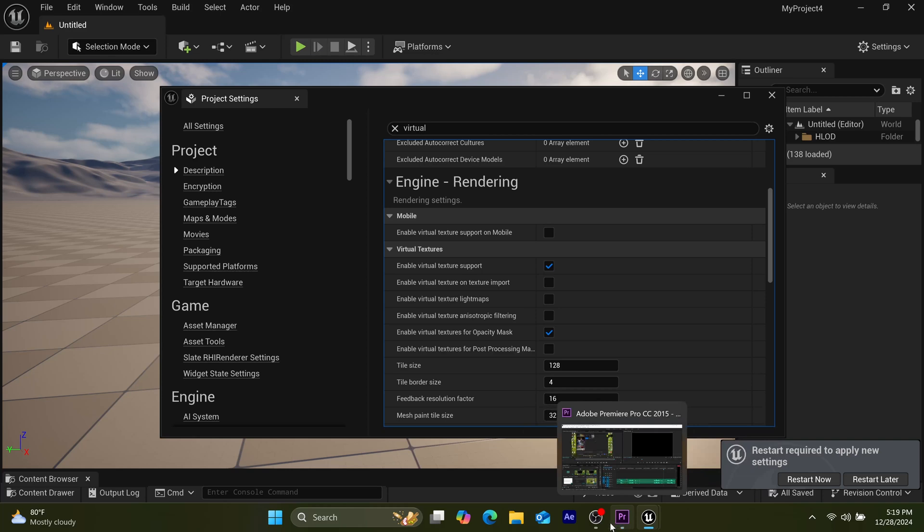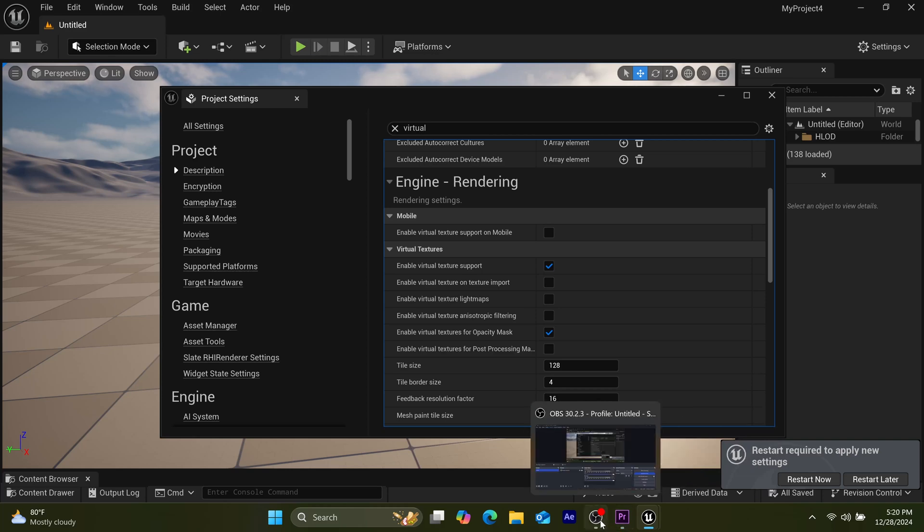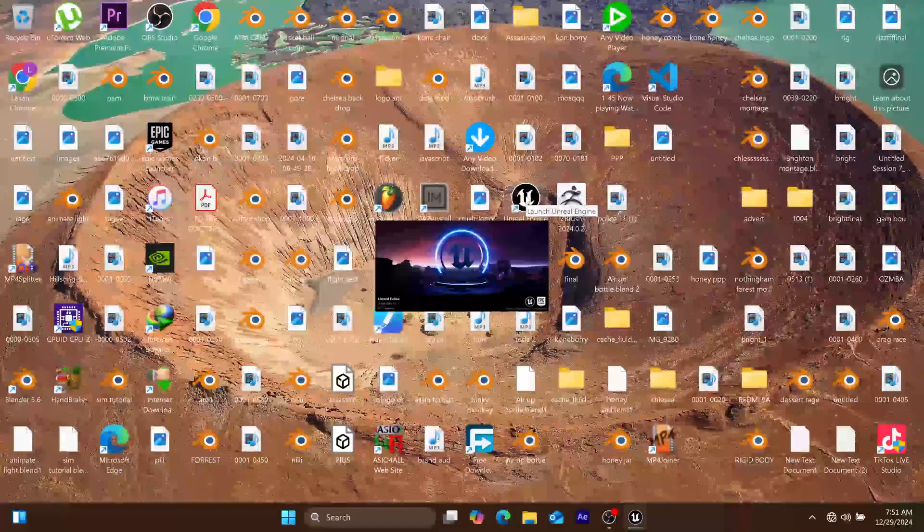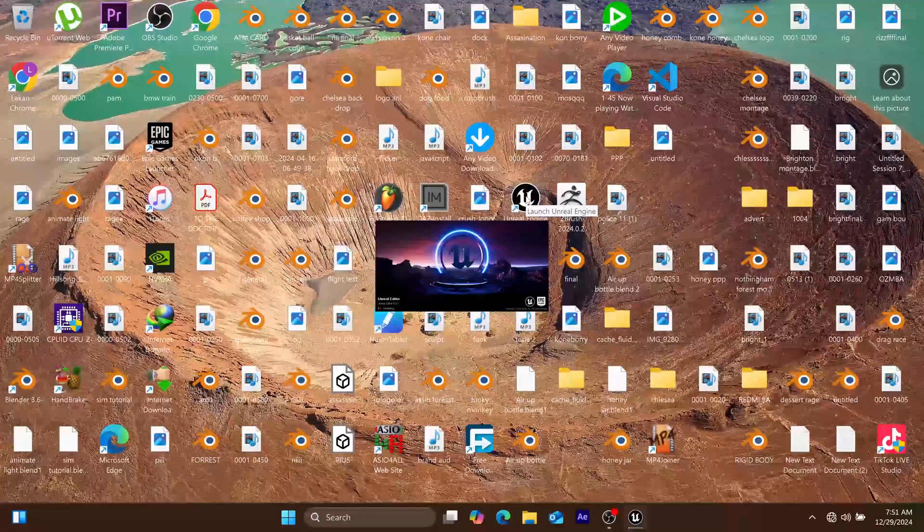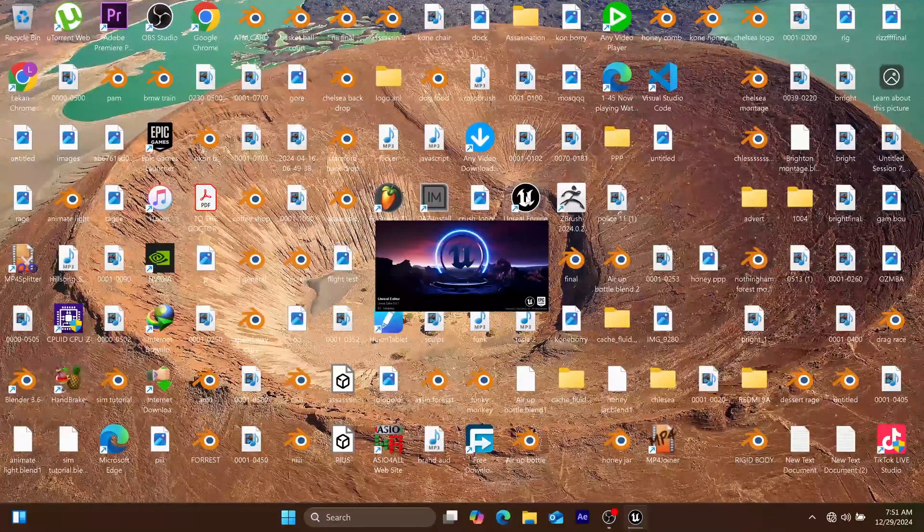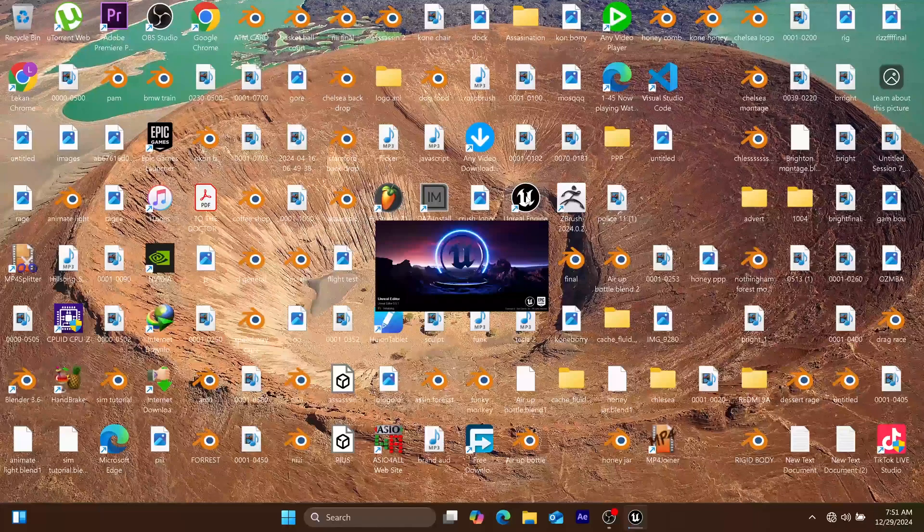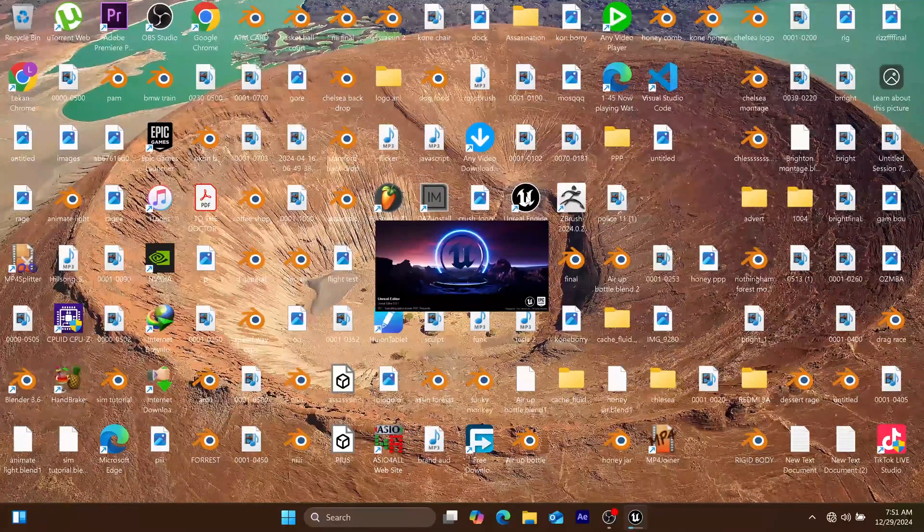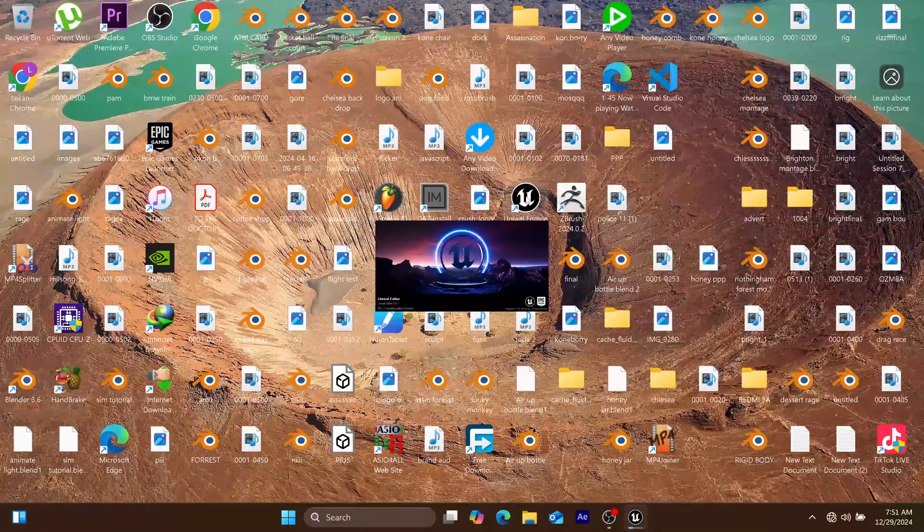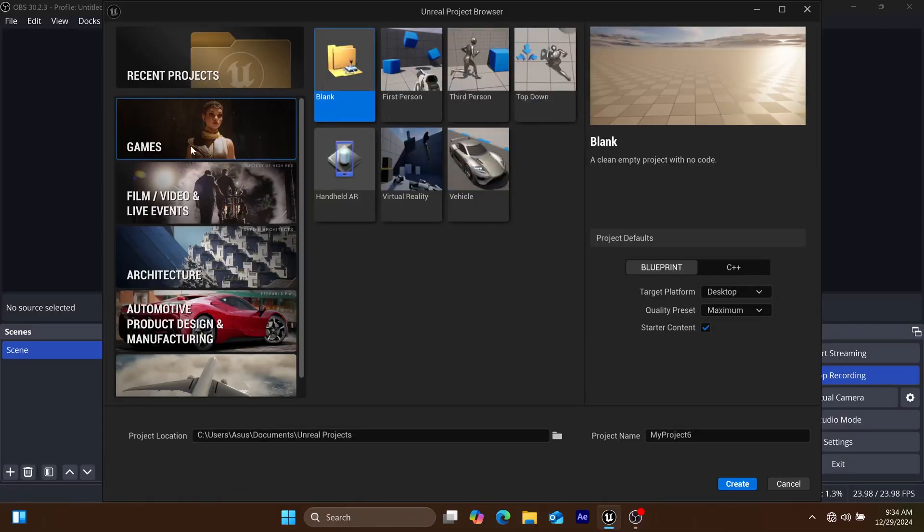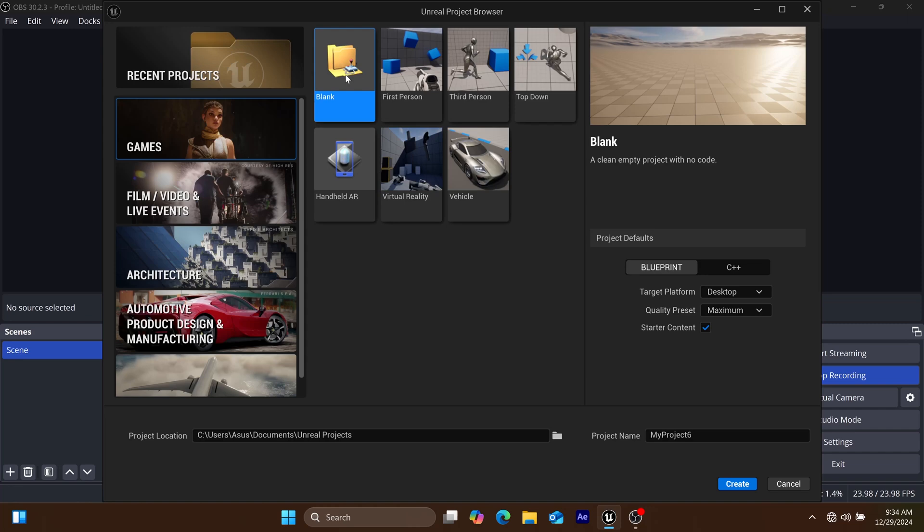If you like this demonstration, don't forget to like, share, and subscribe. Furthermore, if this is your first time opening the Unreal Engine interface, let me show you how you can successfully navigate around. After you've successfully installed Unreal Engine 5...